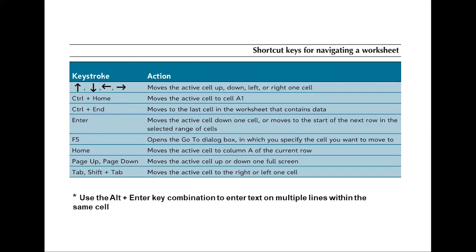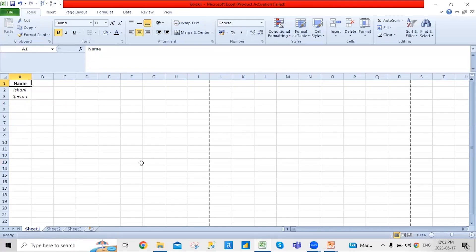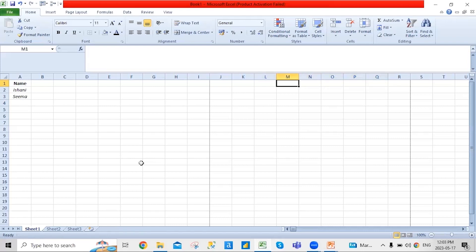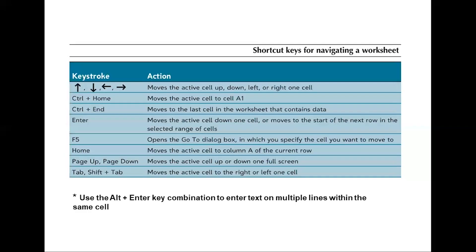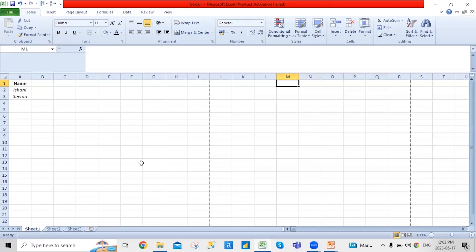Tab and Shift+Tab: pressing Tab moves the active cell to the right, and Shift+Tab moves it to the left. So Tab moves one way and Shift+Tab moves the other. That's how these navigation shortcuts basically work.